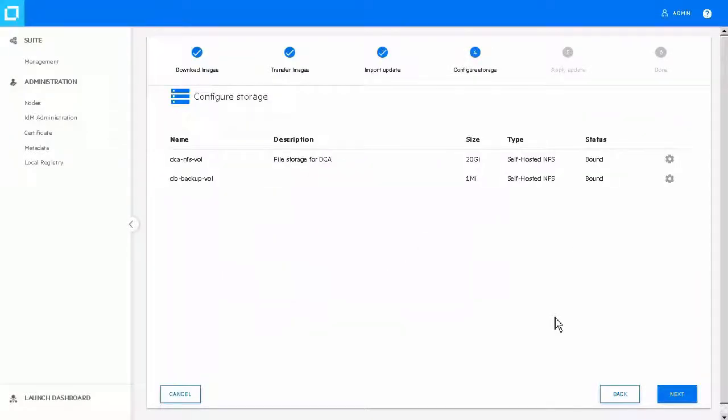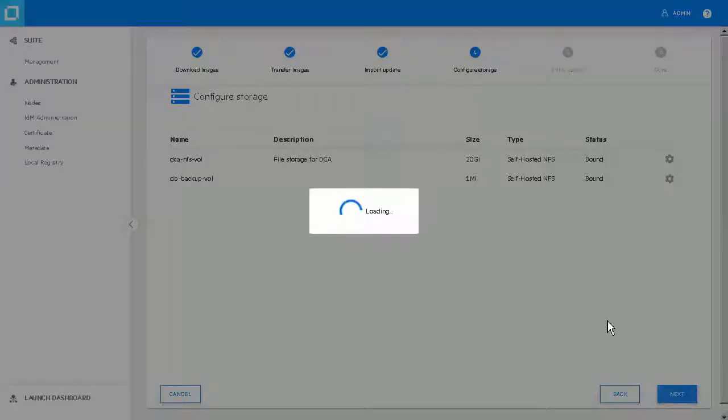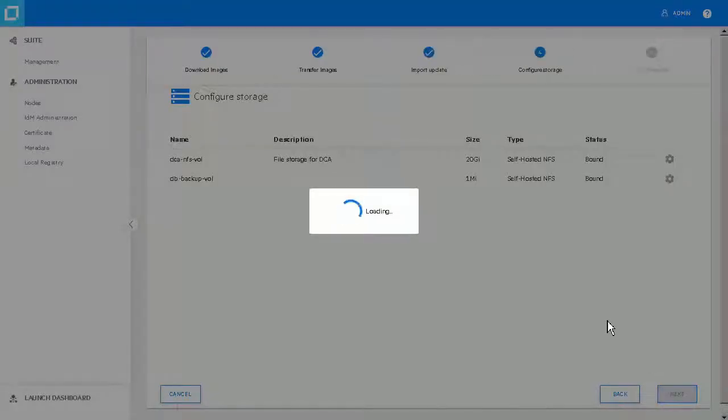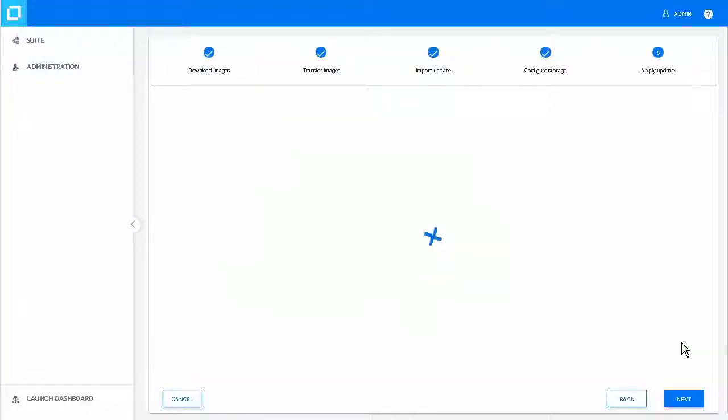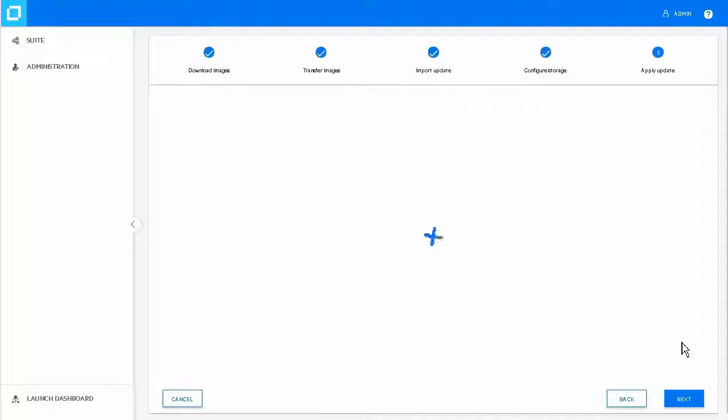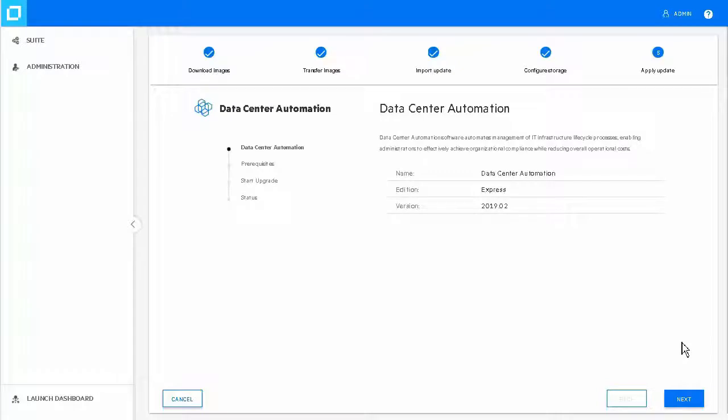On the Configuration Storage page, click Next. If you are using Firefox to perform the DCA upgrade and the page saying your connection is not secure opens, access the DCA dashboard using the same browser, accept the certificate and re-perform the upgrade steps. The DCA edition and version you are upgrading to are displayed. Click Next.